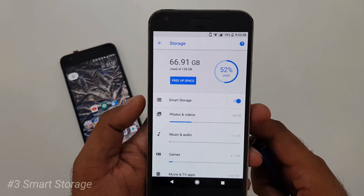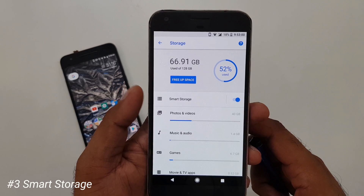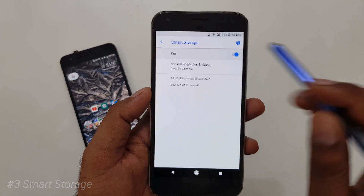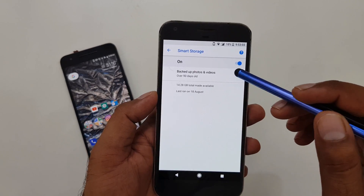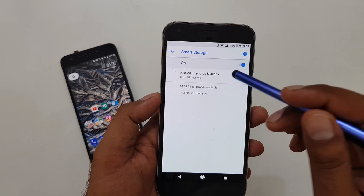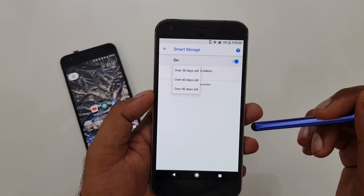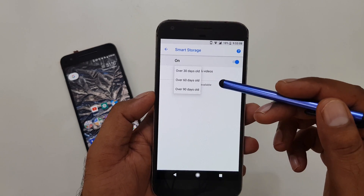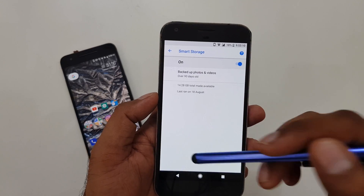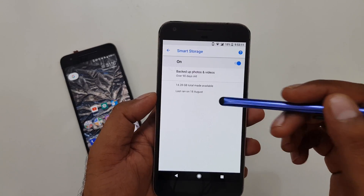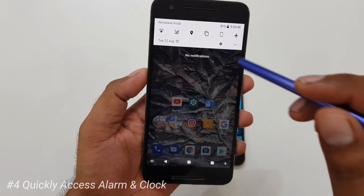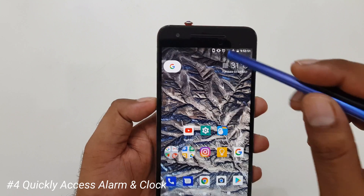Android Oreo comes with a Smart Storage feature. What it does is it backs up your phone's images and videos. You can configure the schedule — whether you want 30, 60, or 90-day-old files to be automatically backed up to your Google account.